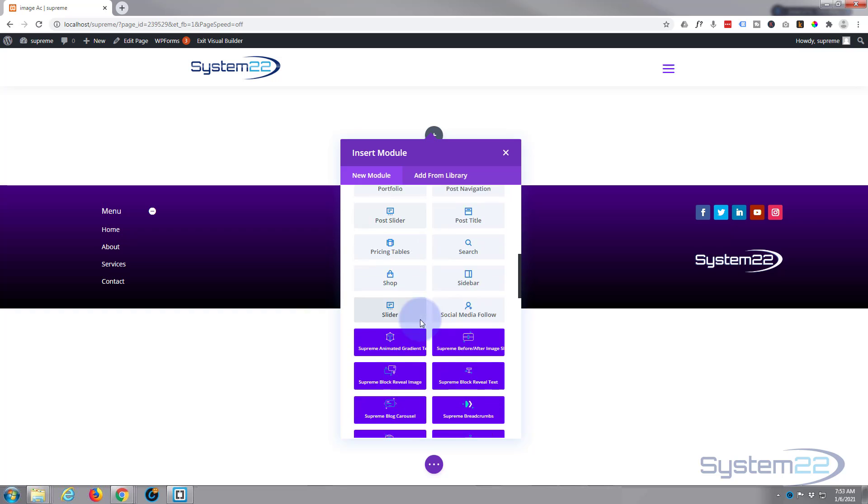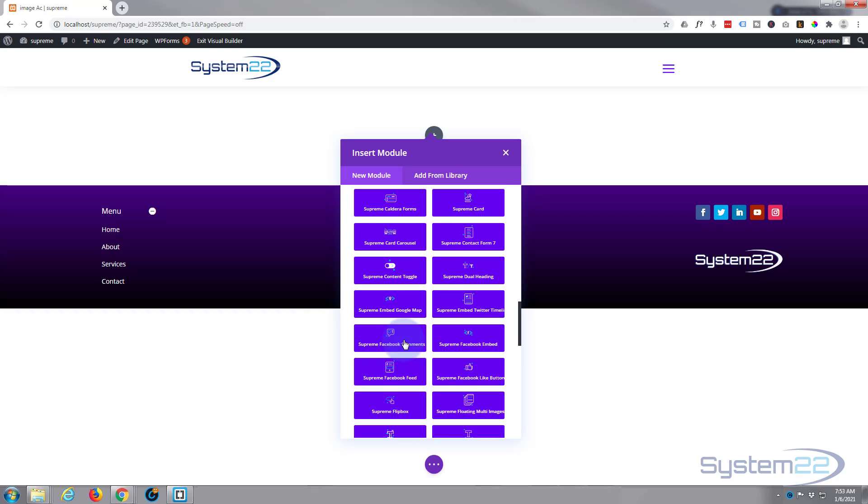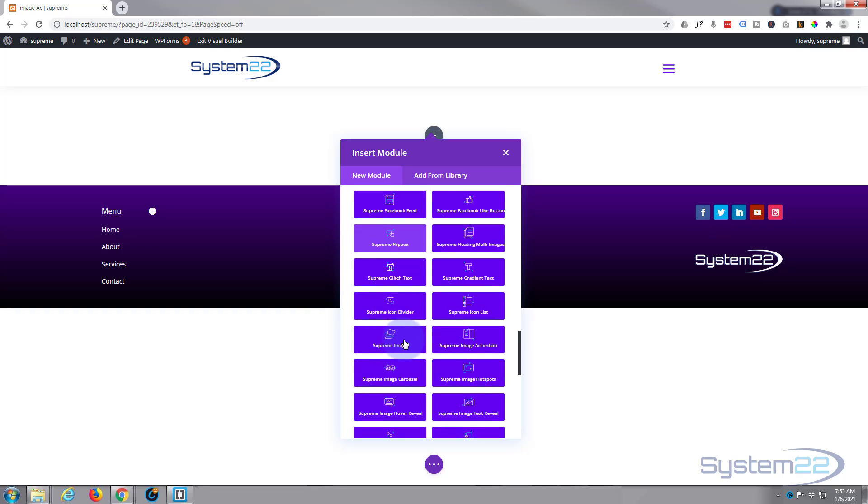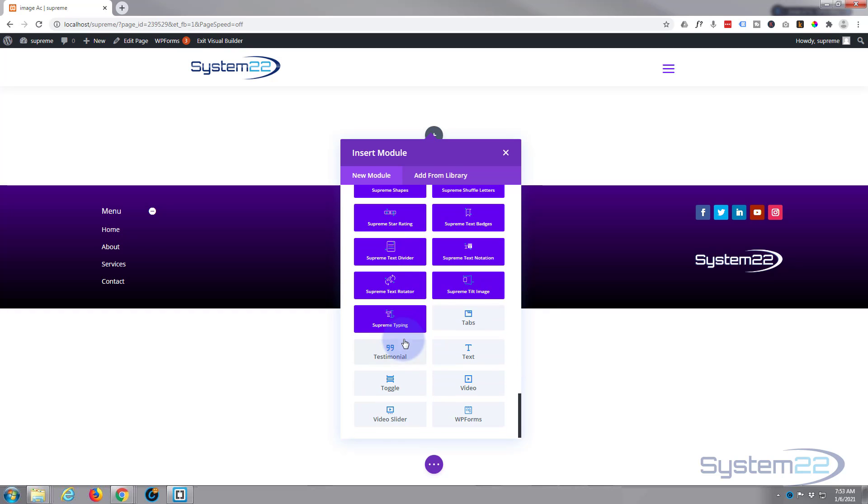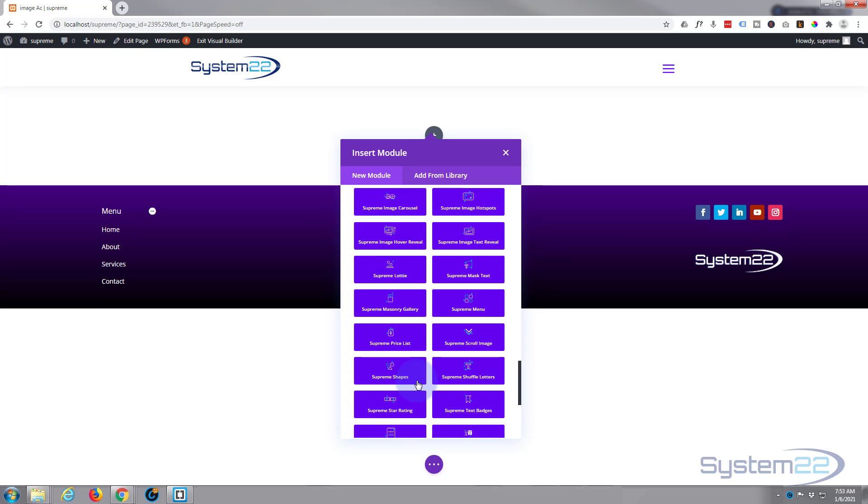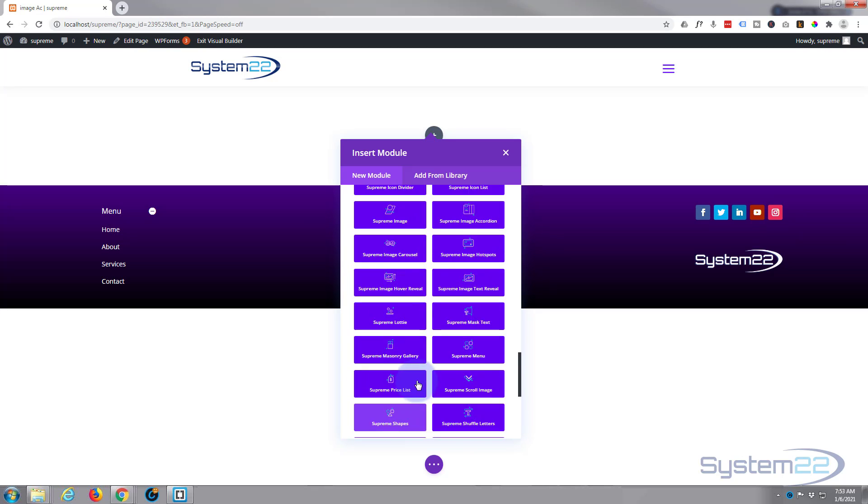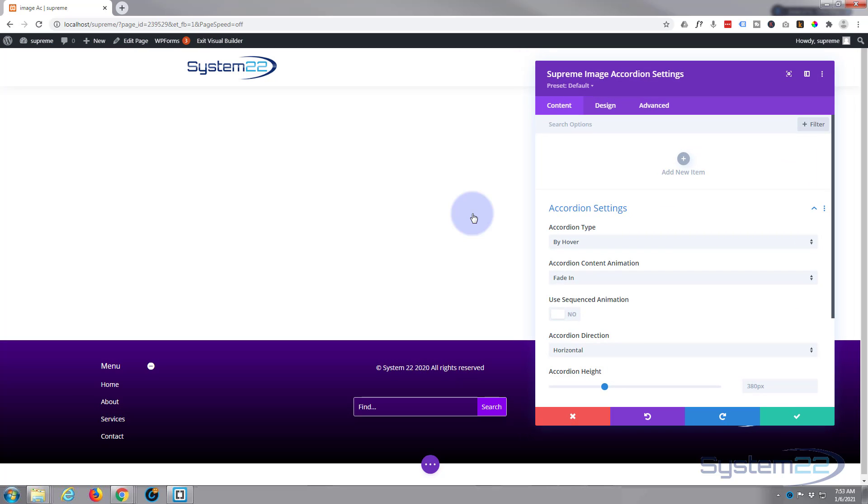When you add the Supreme you get all these other modules, and there's about 44 of them I believe now. Here's some more of the original Divi ones, and the new one we're looking for today is the image accordion. There it is right there. Simply left click to insert.